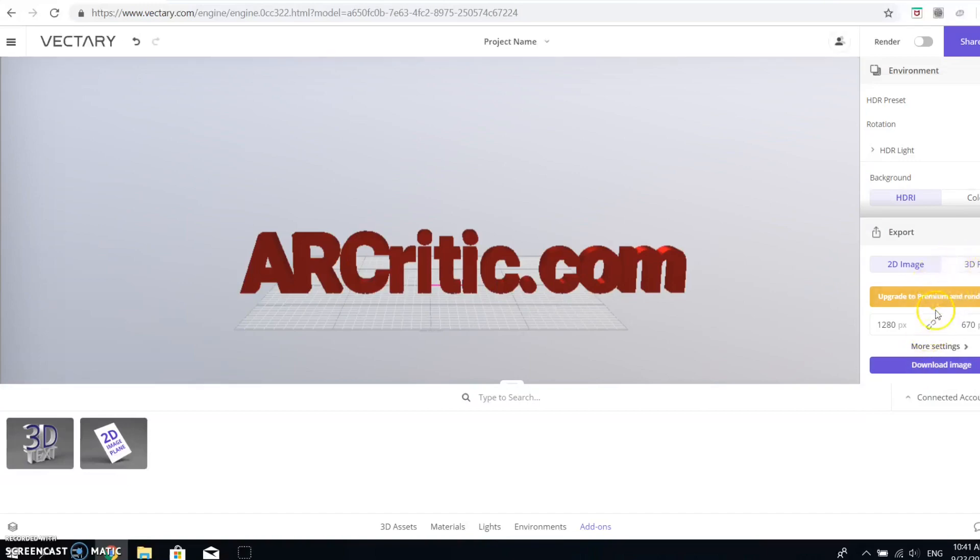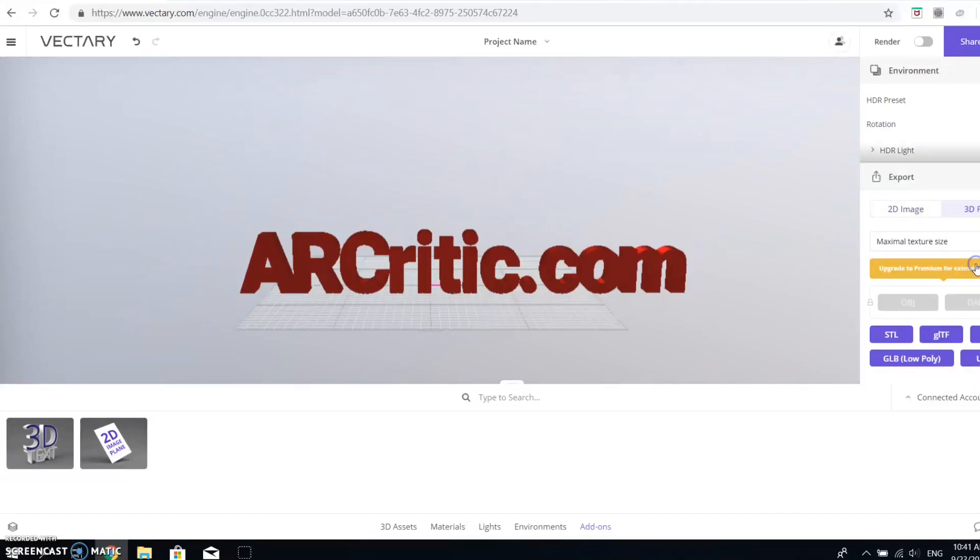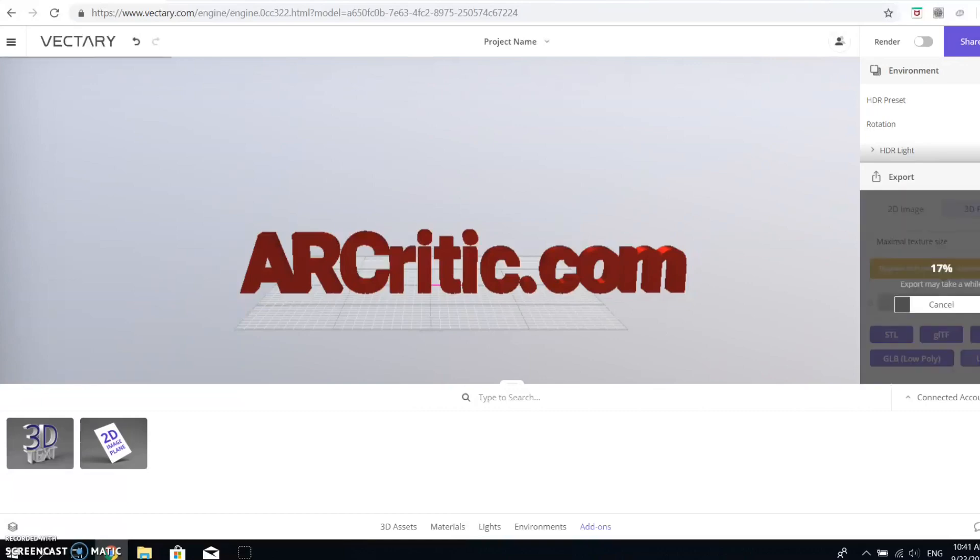Exporting the 3D content to USDZ is very simple. You click the export button in the sidebar and choose USDZ file format. That's it.